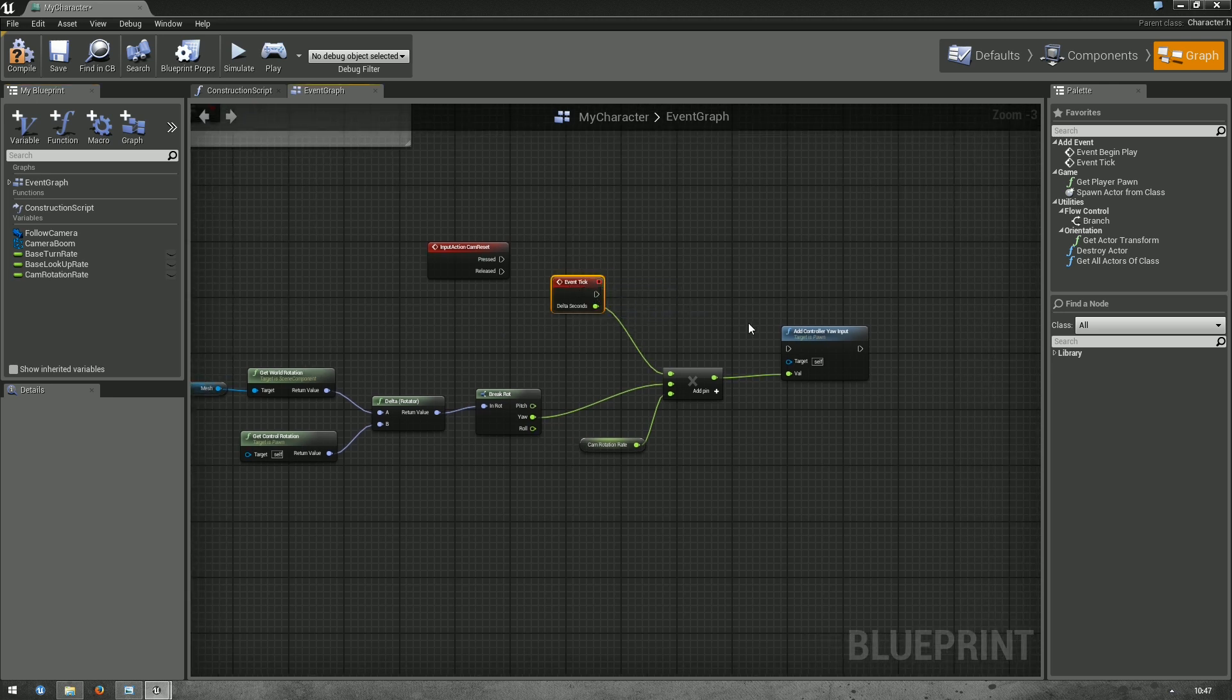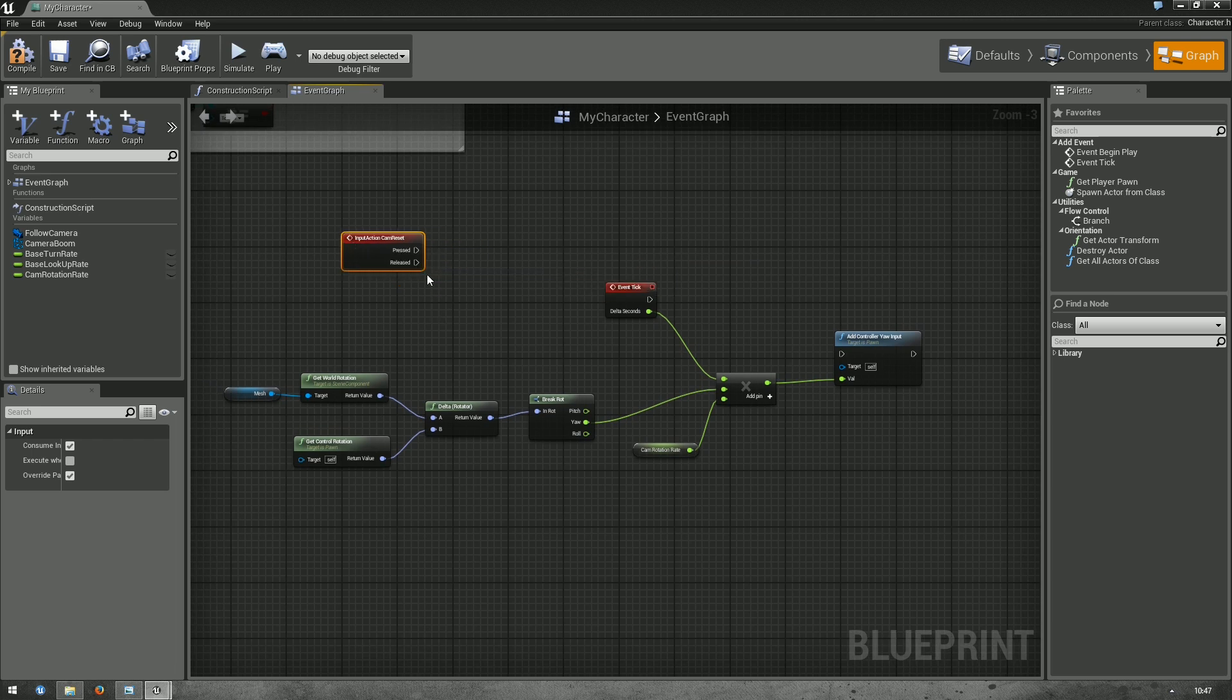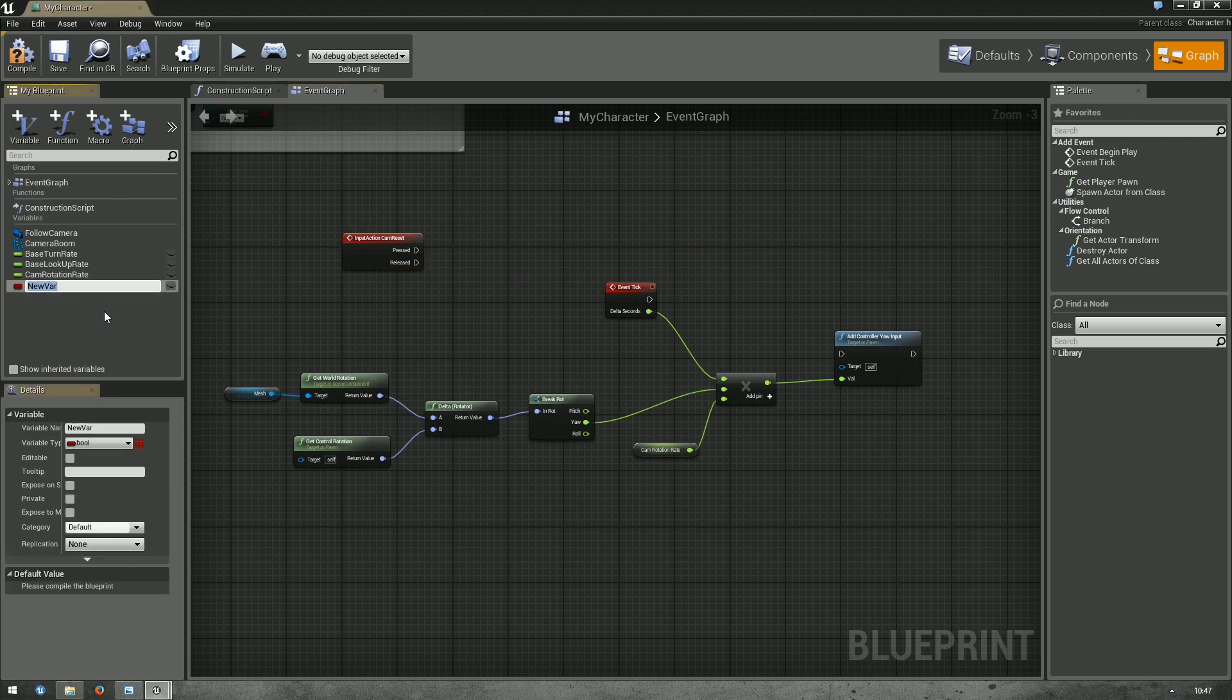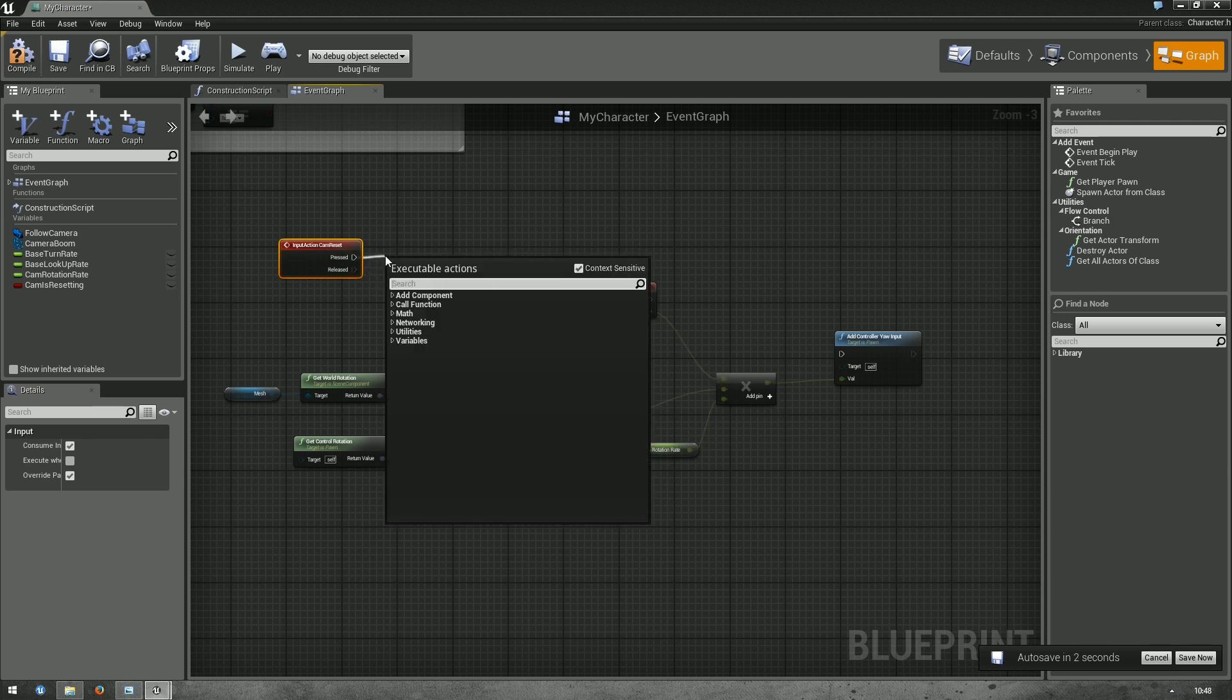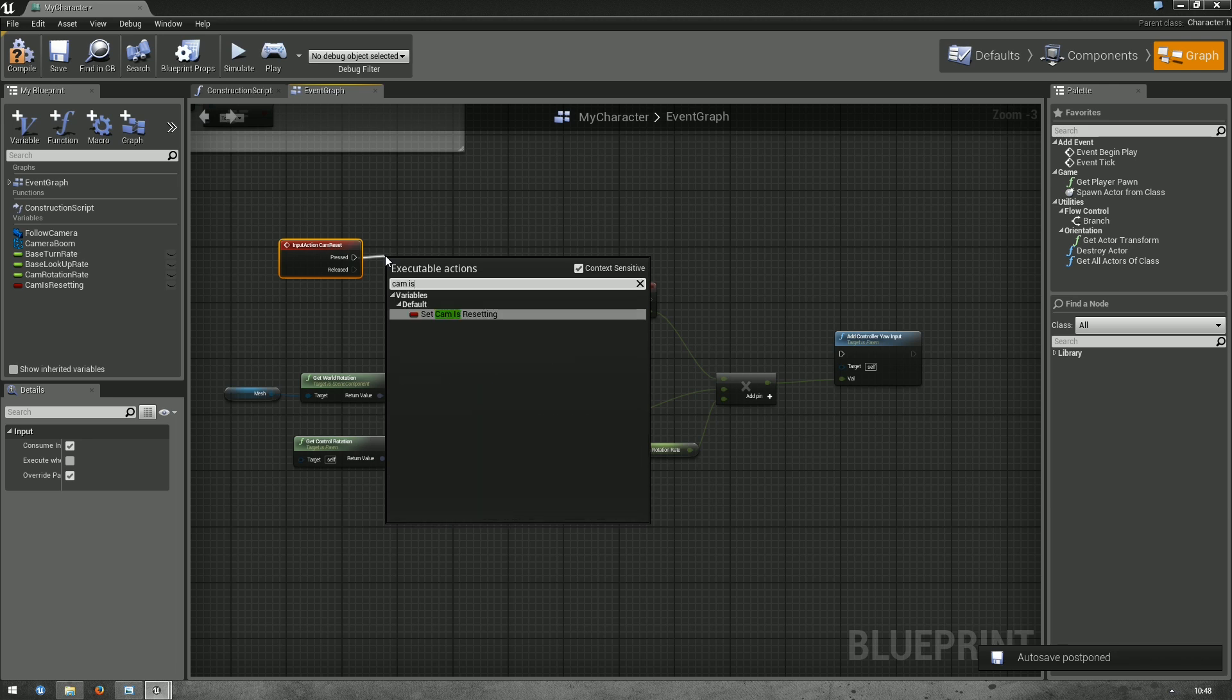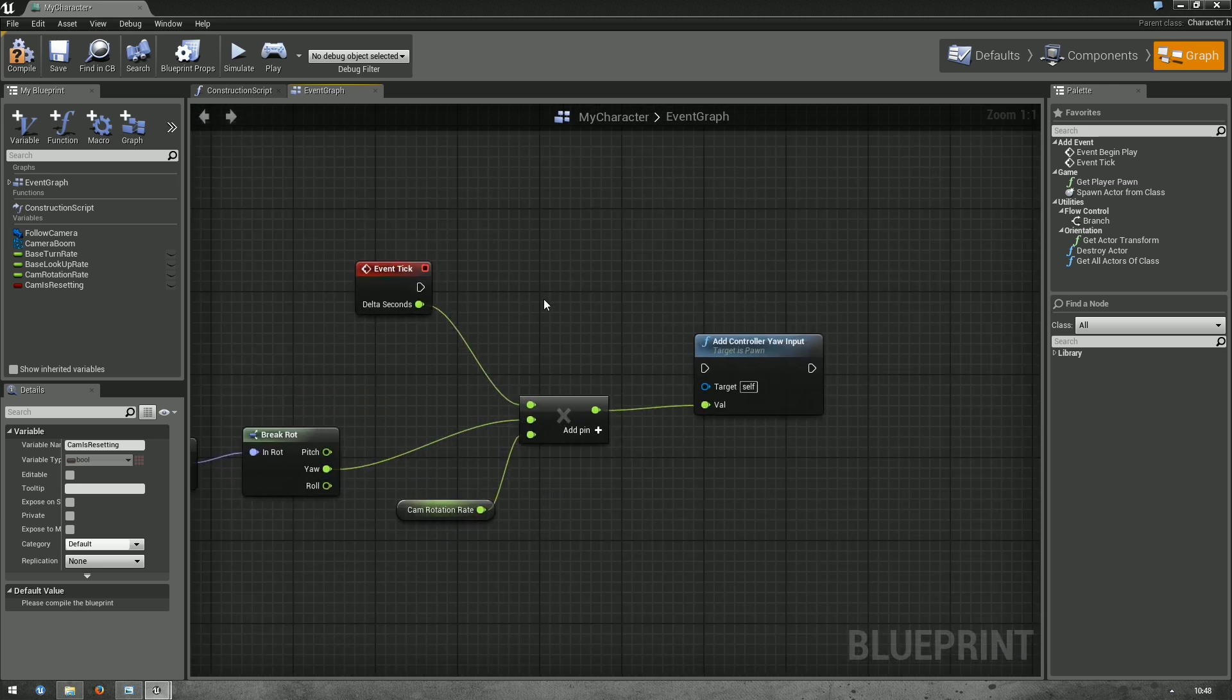Now, if we connected that up, the camera would always reset. Which is not what we want. So, we'll add another variable here. Click on plus V up here. And add a new bool. And let's call this cam is resetting. This bool just stores whether the camera is currently resetting. So, when we press the button, we want to set cam is resetting to true. What we want to do here is only if cam is resetting is true, then reset the camera.